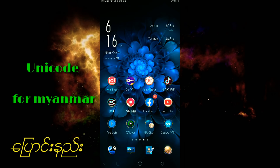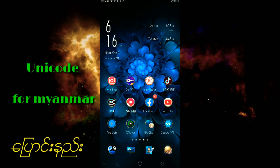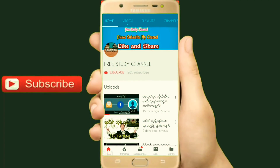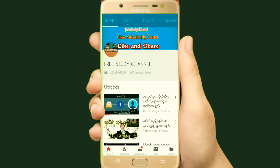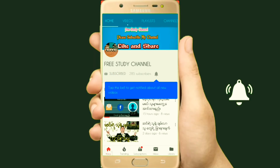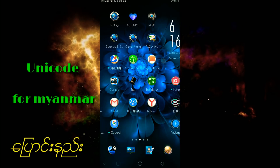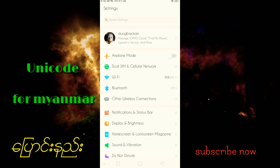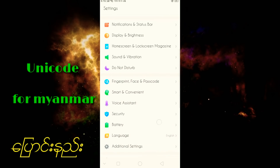We will use it to set the settings. In this video, we will show you how to use the keyboard. For this keyboard, we will show you how to use Unicogos. If you want to click the subscribe button, click the subscribe button and click the bell icon.